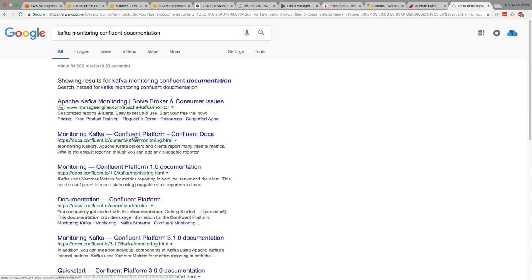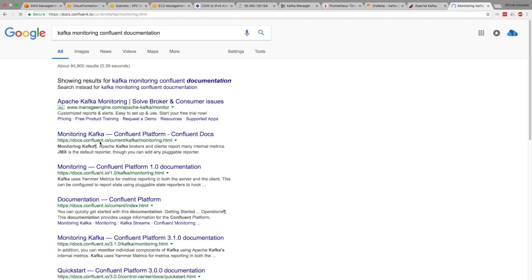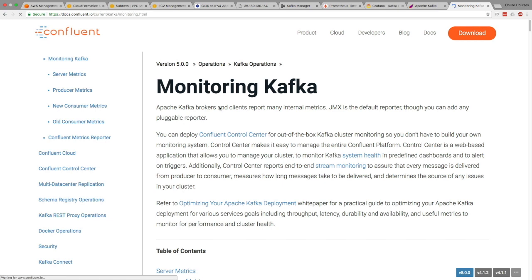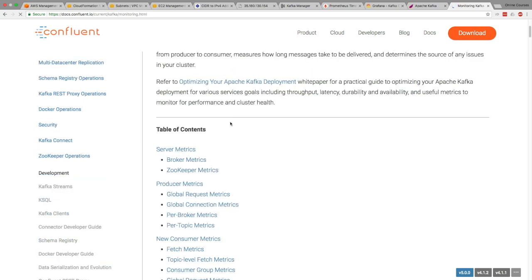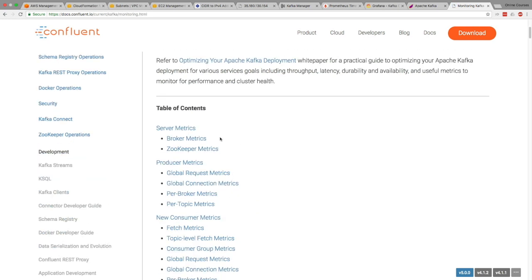But you can also type in Kafka monitoring Confluent documentation. And so when you do this, you get this page that we saw before in the slide, docs.confluent.io. And so this page gives you more advice on how you should monitor Kafka. And so this is a better organized page, in my opinion.